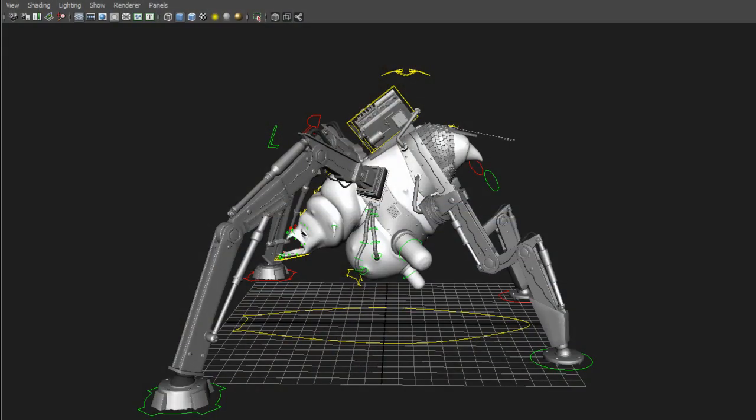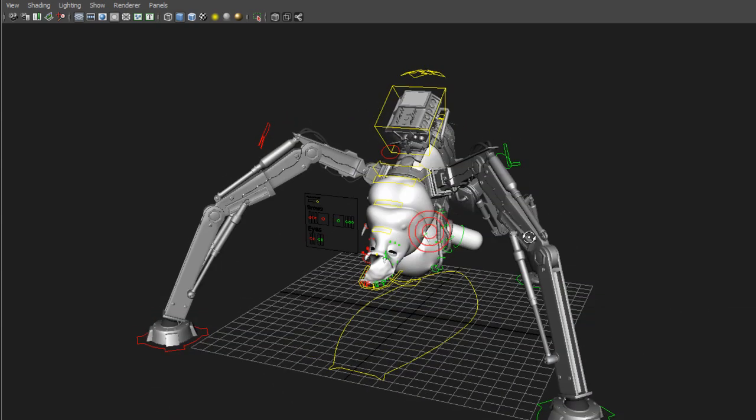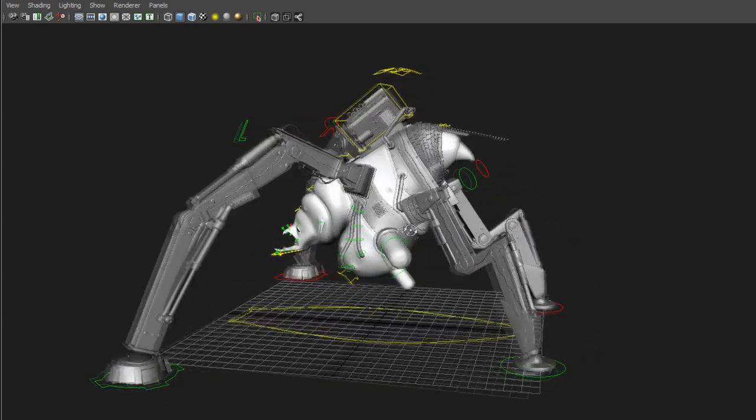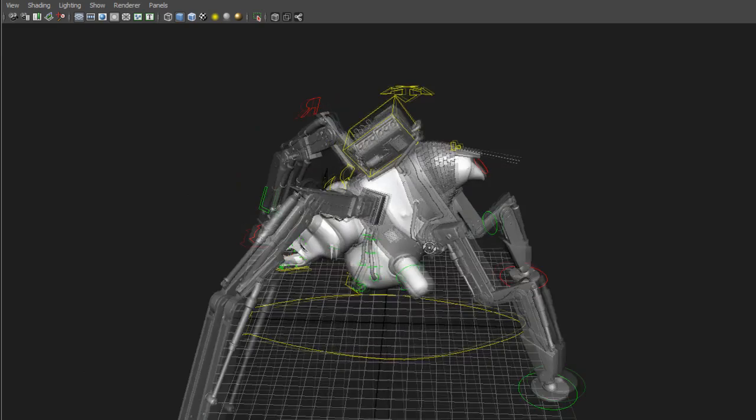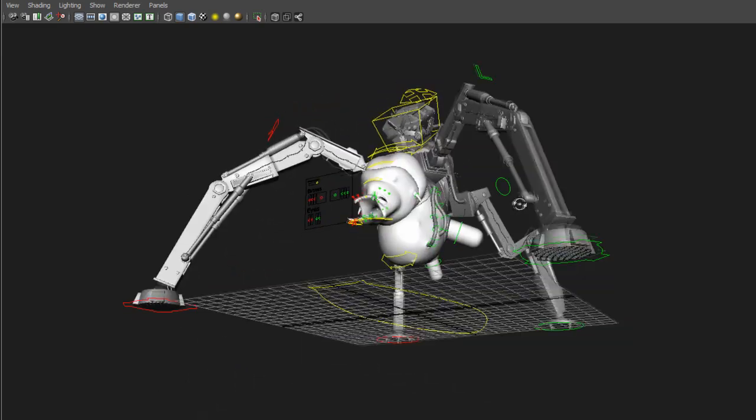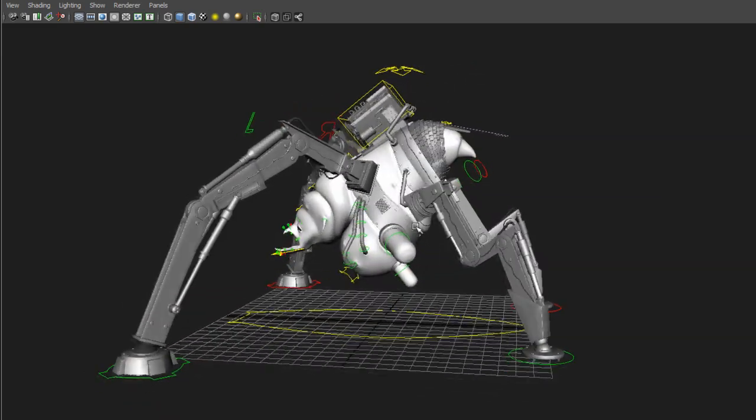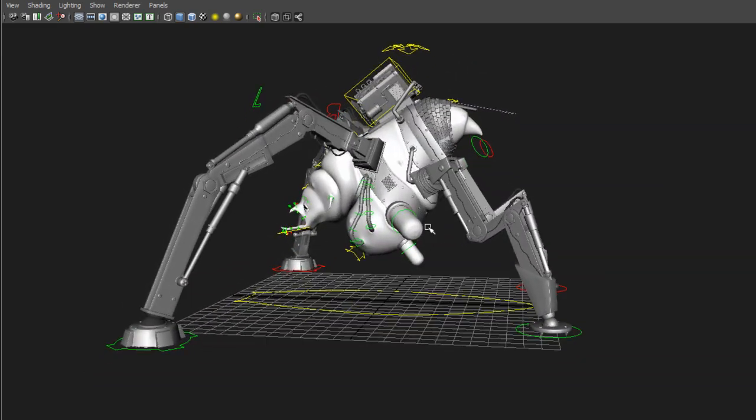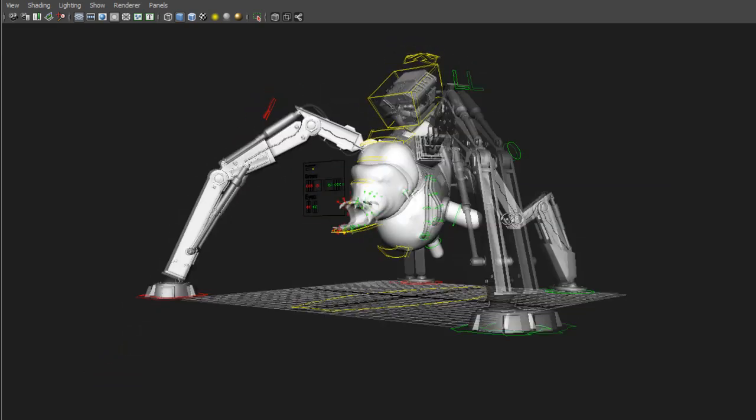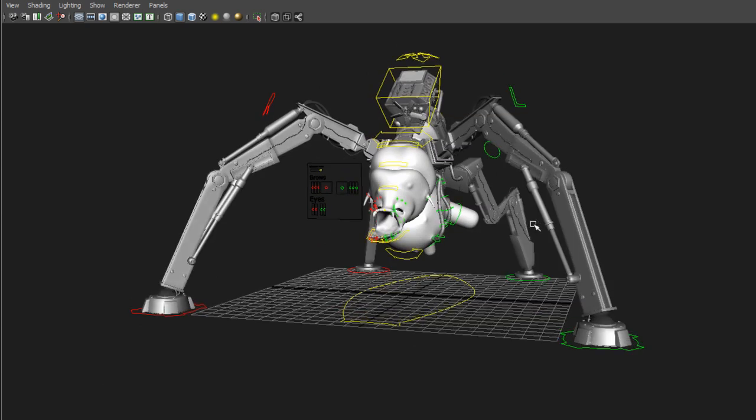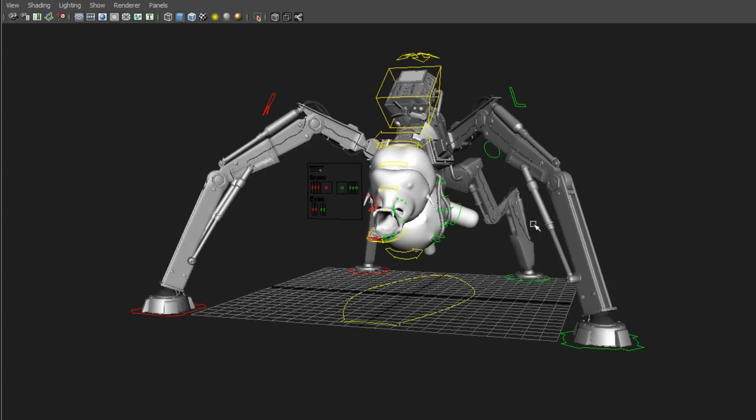So this is the rig that I made a couple of months ago I think it was. And there was a lot of challenges with this rig. The first very important thing when you are rigging is to...